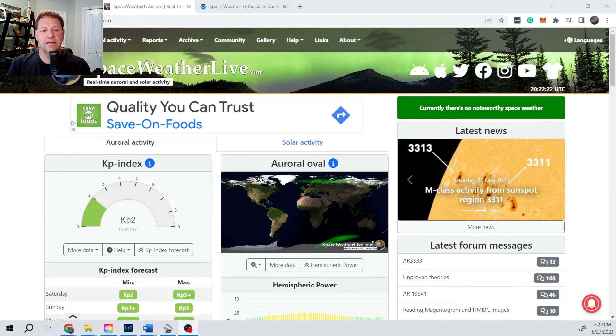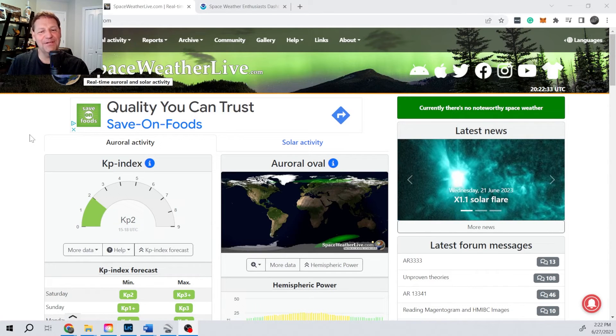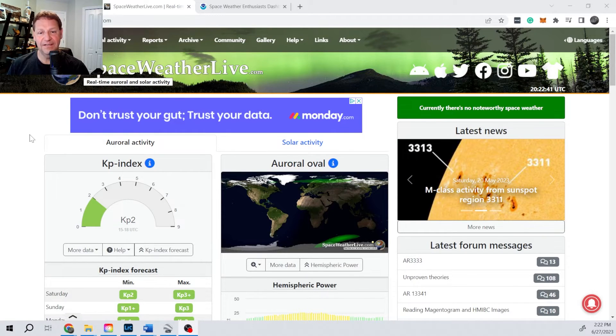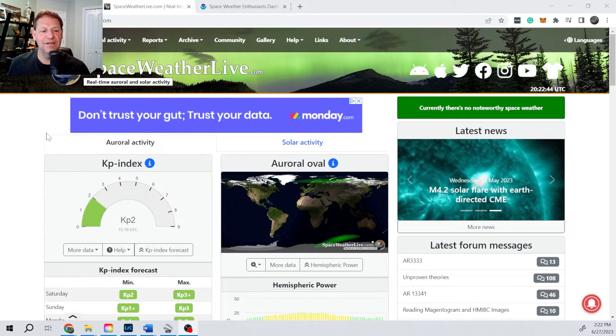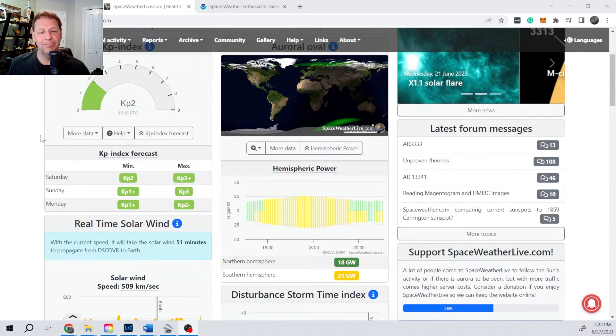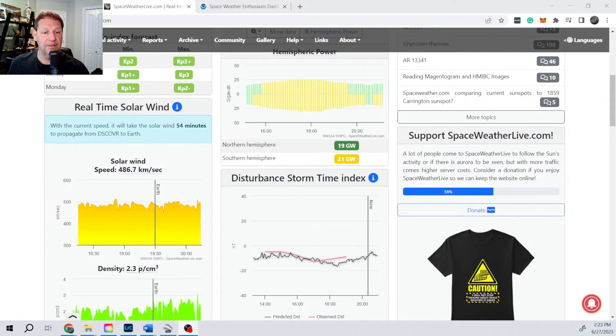Given BZ's importance to the strength of the aurora, most apps and websites display the BZ values. Let's take a quick look at spaceweatherlive.com. I sort of hesitate to use it, but it's got lots of information — which is both good and bad — because much of the information is not applicable to aurora hunting. But it does have a vast variety of information related to the sun and the earth's magnetic field.